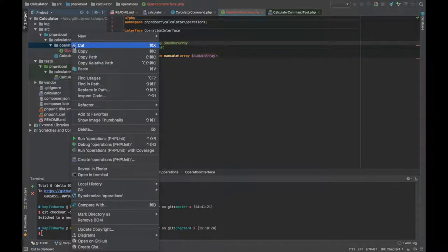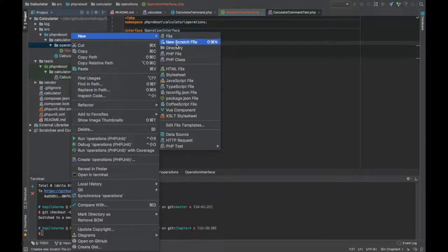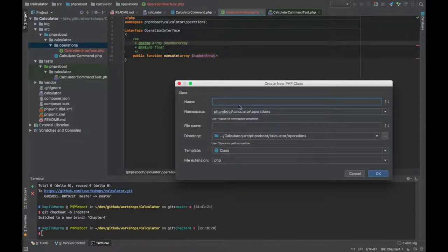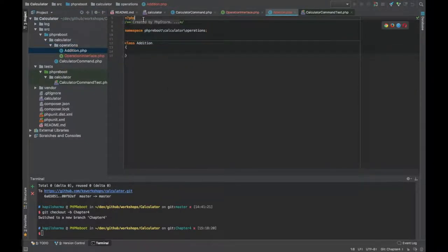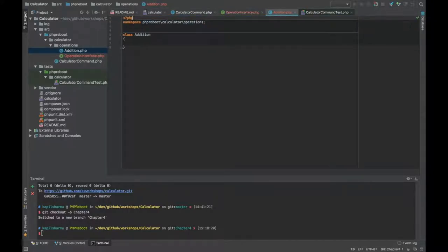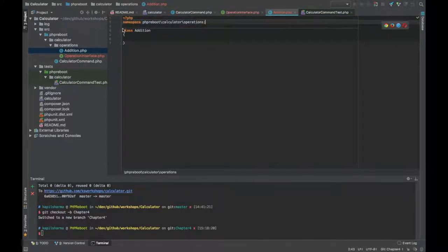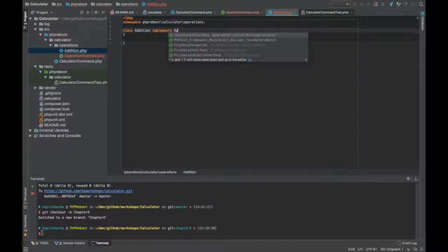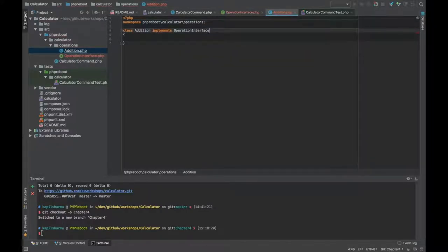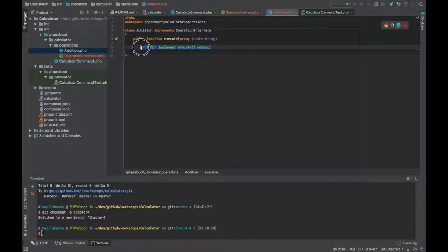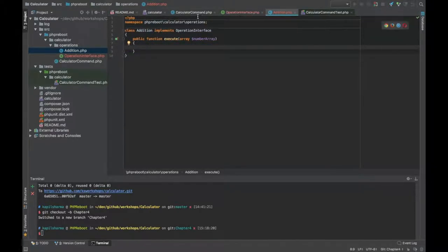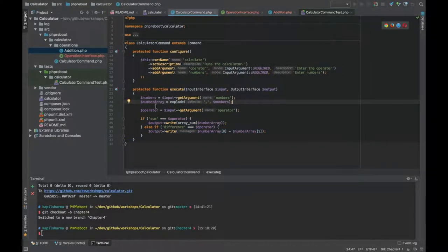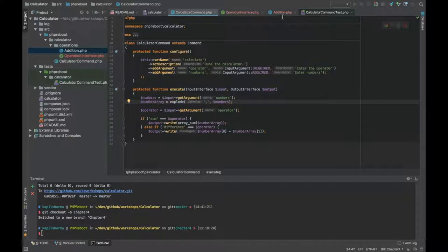Now we can start making the operation. First let's make the addition operation. Let's create a new PHP class Addition. It will implement operation interface and now as per the contract we are going to have number array here. Our code can be simple, it will be number array passed from here so we can simply return...